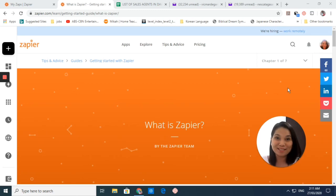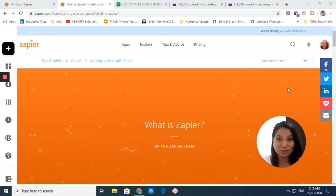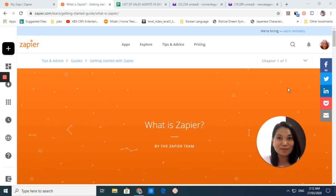Welcome back to my channel, once again this is Agnes. For today's video, I'm going to show you how to automate your tasks in your business or in your work.